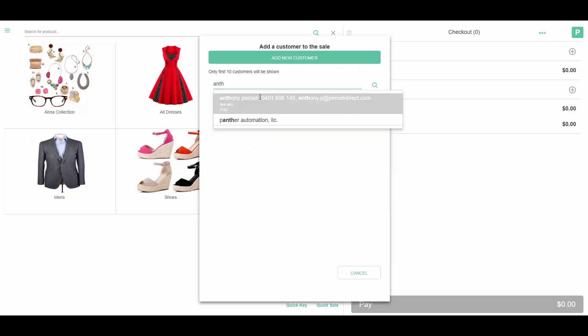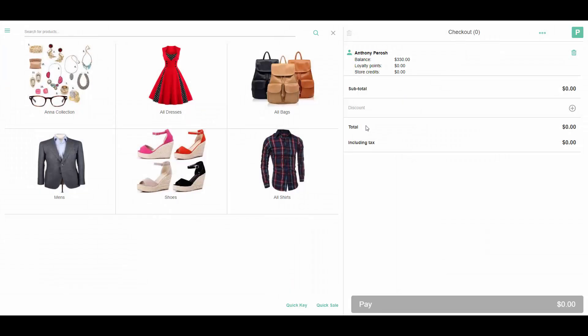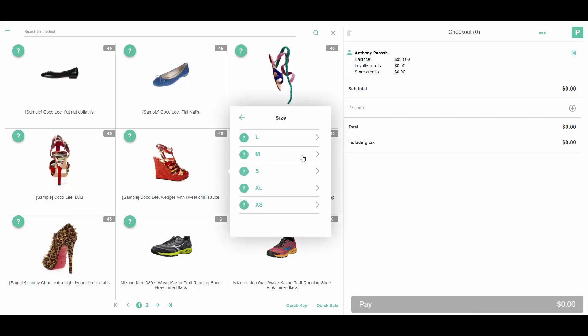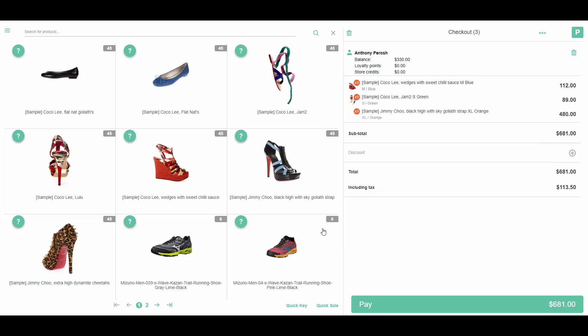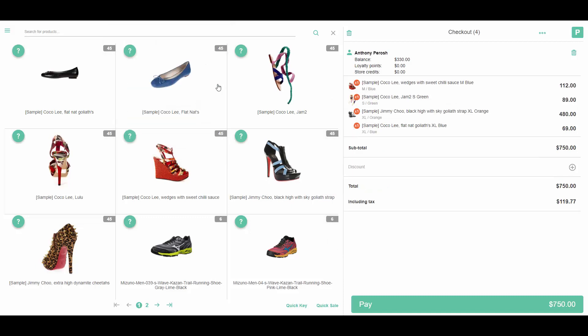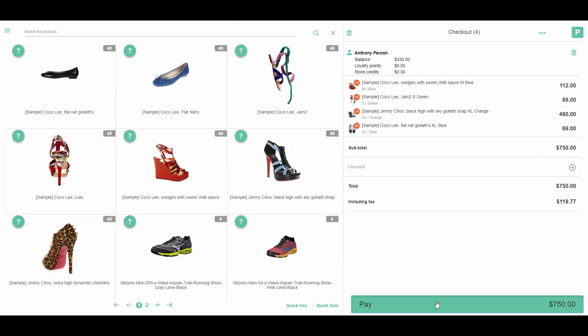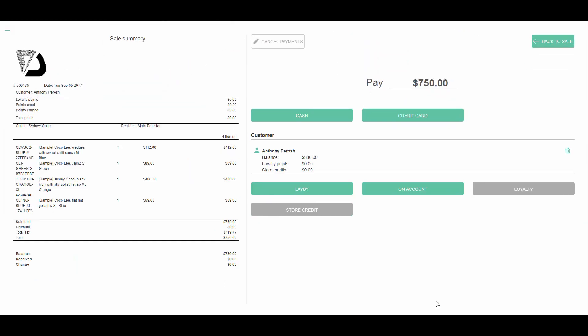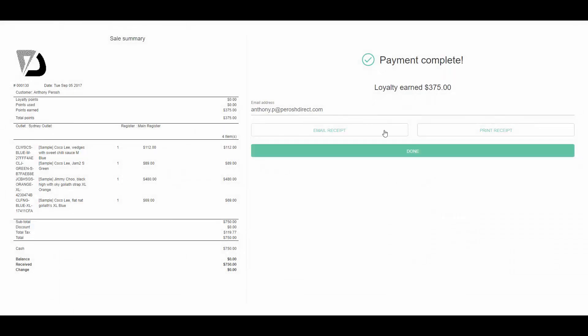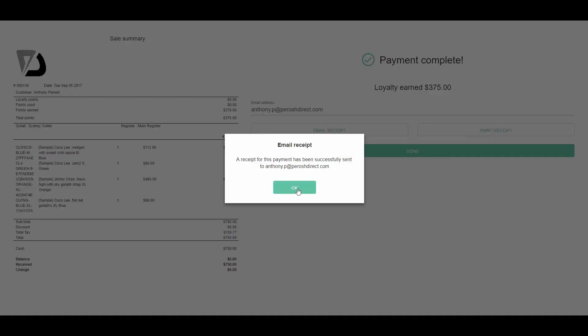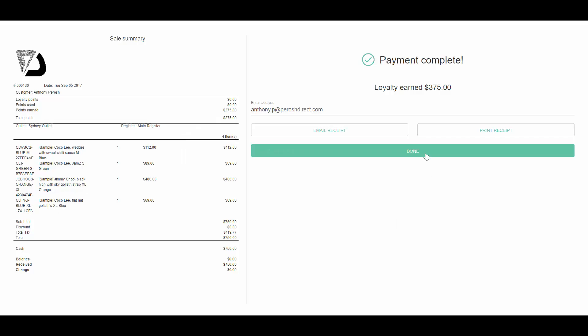I can then add a customer for loyalty purposes and continue to add products to my order. Click pay, select payment method, and continue to either email or print the receipt to complete the sale.